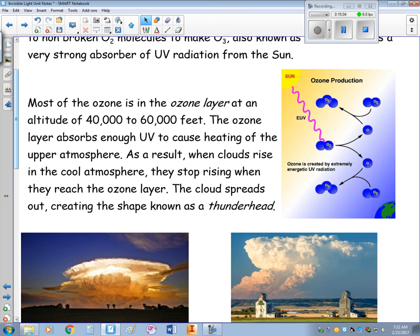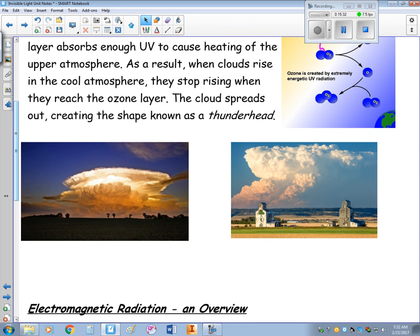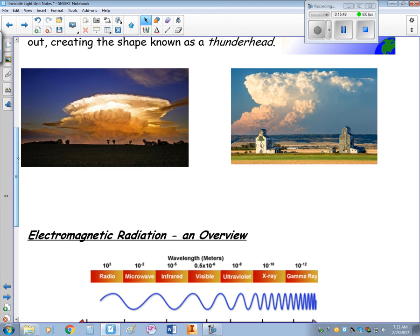The ozone layer is found at about 40,000 to 60,000 feet. It absorbs enough ultraviolet to cause heating of the upper atmosphere, creating a warm layer. As clouds rise through the cooler atmosphere, they stop rising when they reach this warmer ozone layer — so the very top of a thundercloud shows you where the ozone layer is. That concludes this video; the next one will cover electromagnetic radiation as an overview.